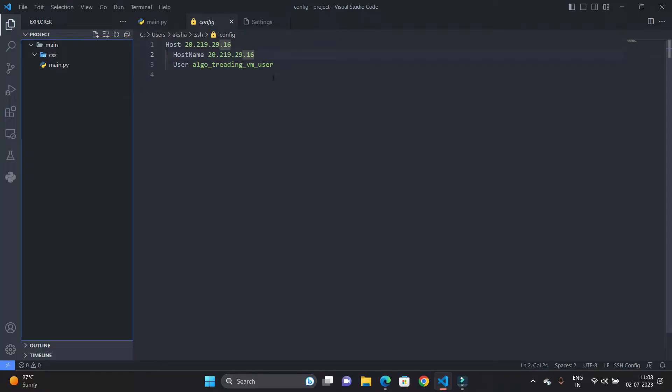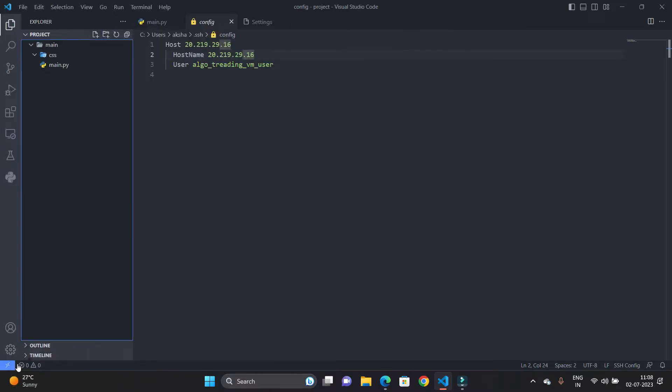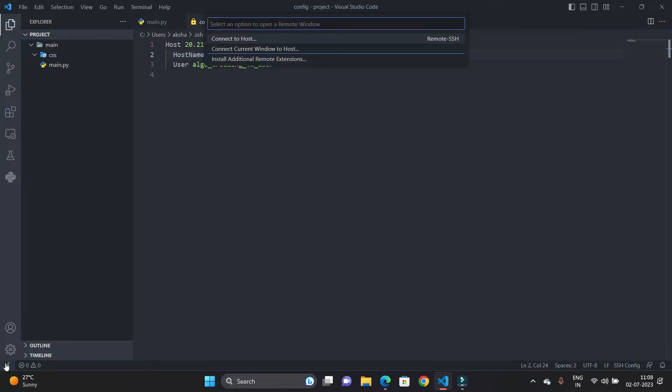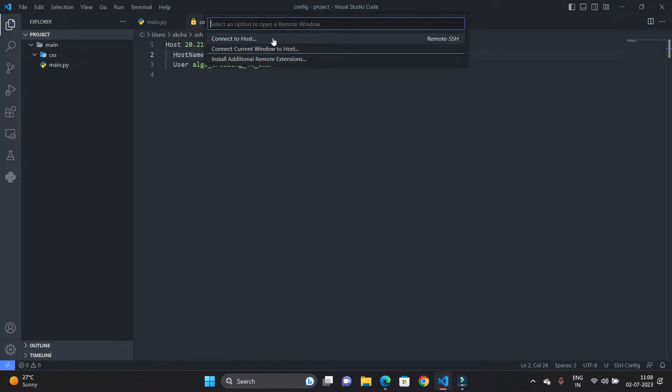And here in the bottom you can see this icon is Open a Remote Window. As soon as I click on it, you can see Connect to Host and you can see Install Additional Host or select an option. I am just going to click on Connect to Host.